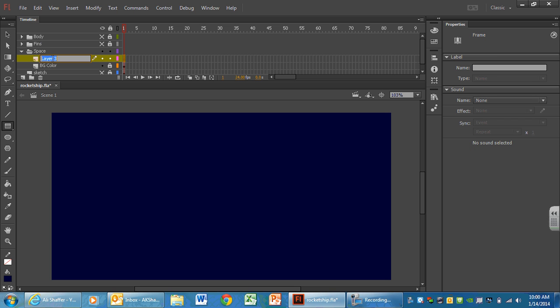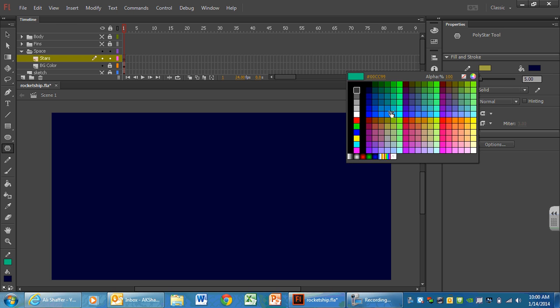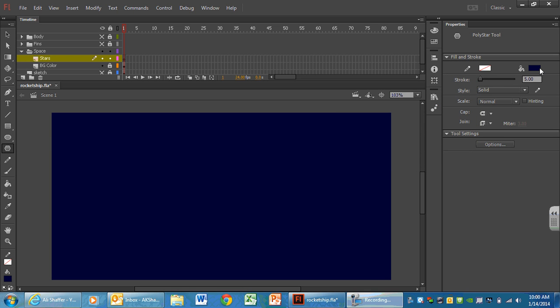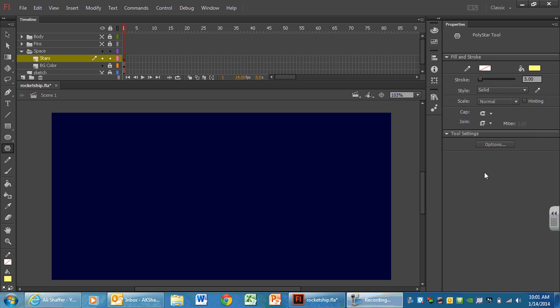Next layer I'm going to make, I'm going to call stars. And you guessed it, there is a tool here that will help us make stars. And it is a couple below our rectangle tool. It is the poly star tool. I'm going to select my poly star tool. If you would like for a stroke color to be on your star, so it has a color on the outside and the inside, you can set one up. I'm going to leave mine turned off though. And then I'm going to pick a nice color for my stars. I'll do kind of a faded yellow.